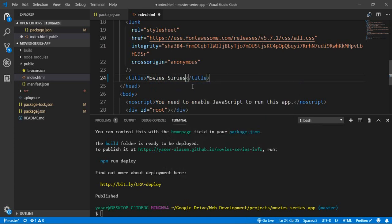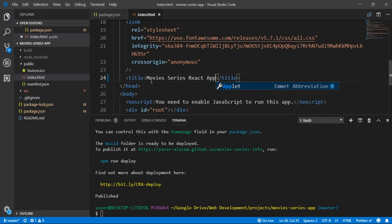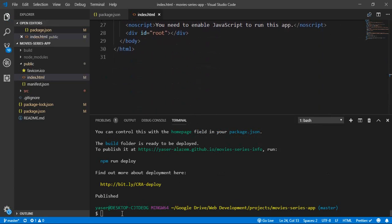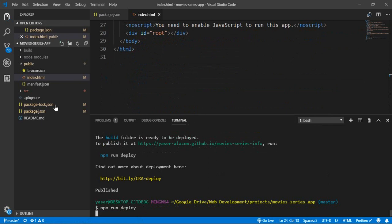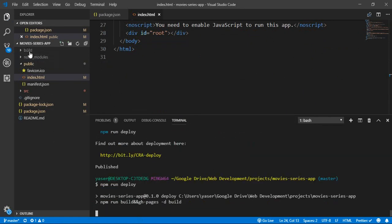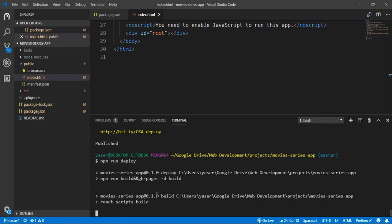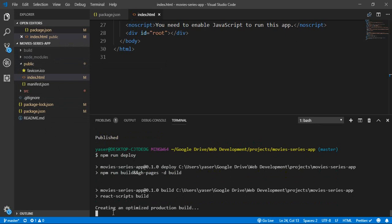You can update the title — for example, to 'Movies Series React App' — and save. To apply the changes, you need to repeat the process: run 'npm run deploy' again. That will rebuild the build folder and also redeploy it to your GitHub repository.